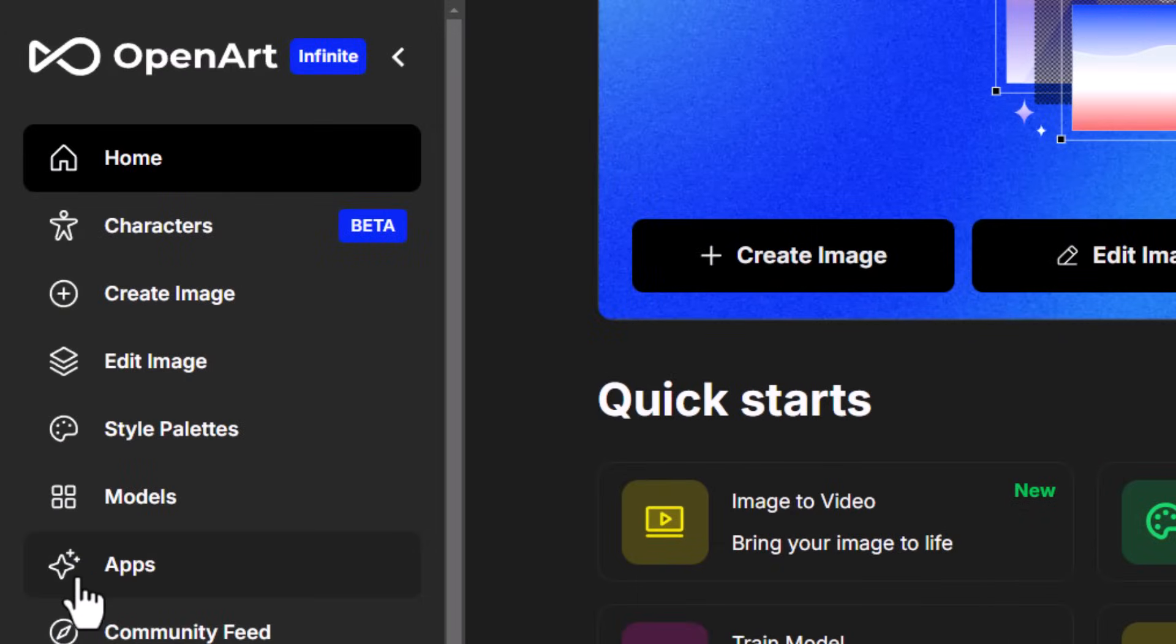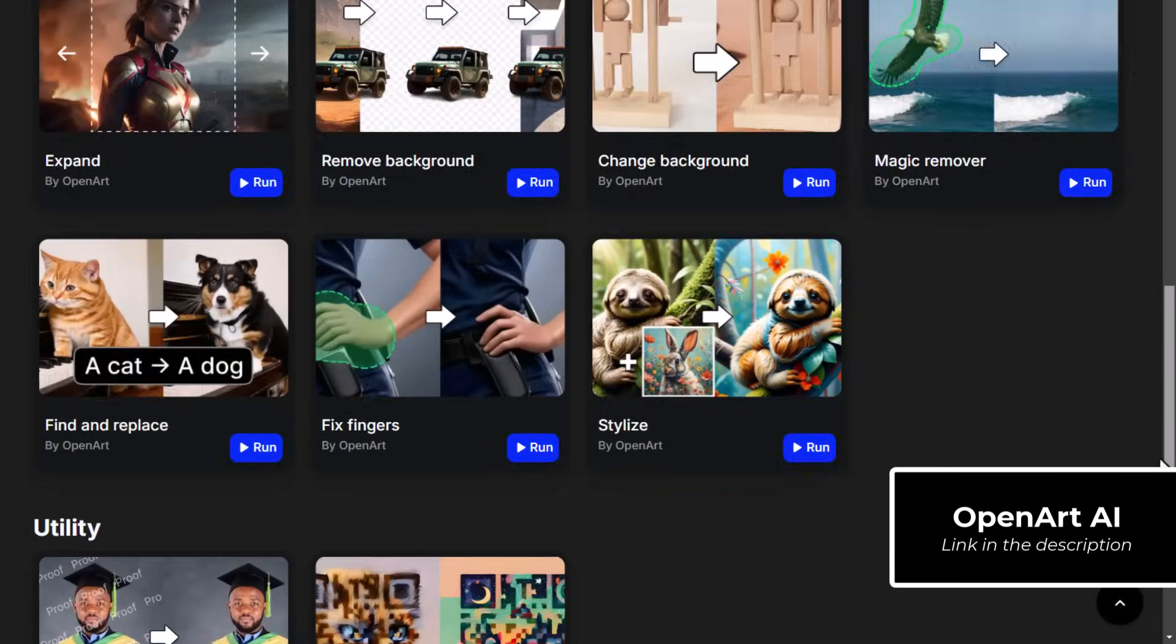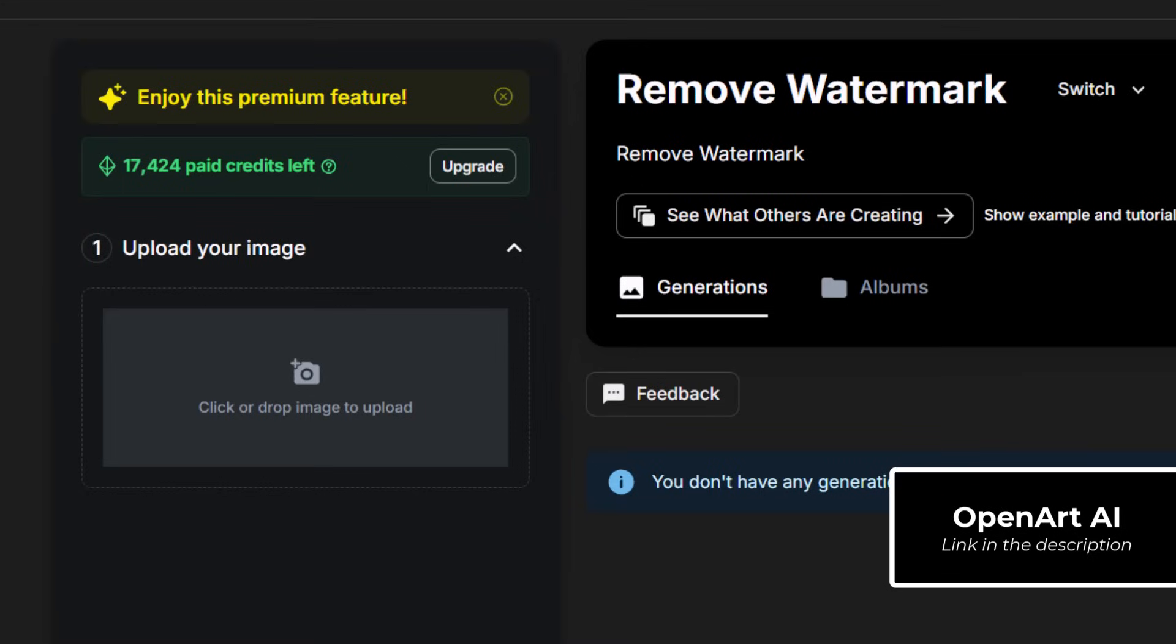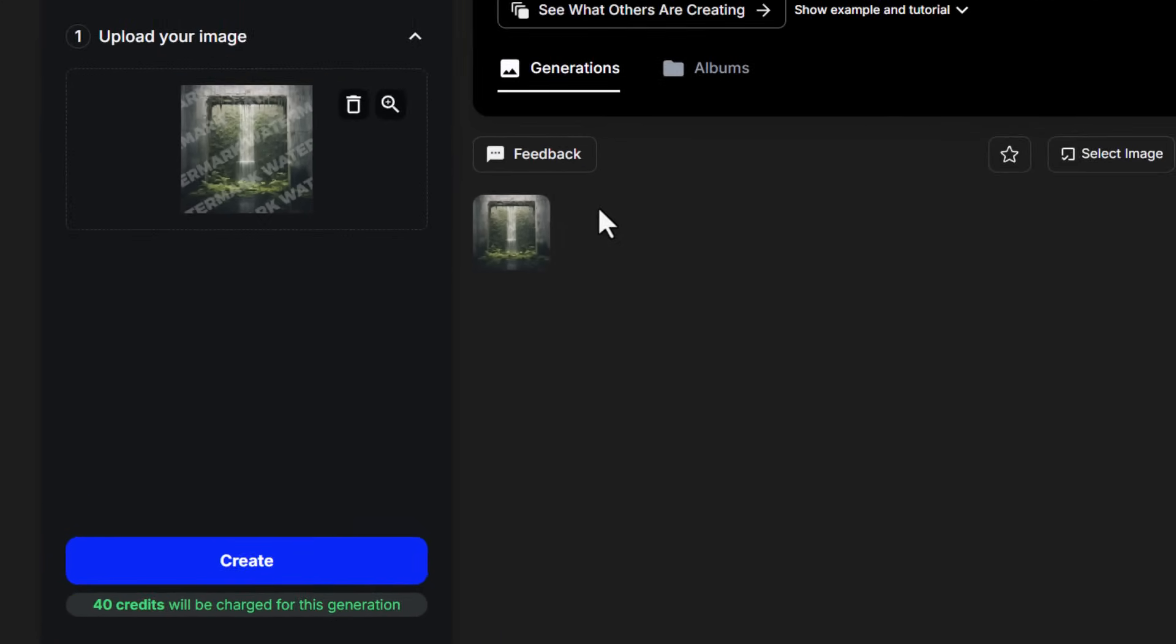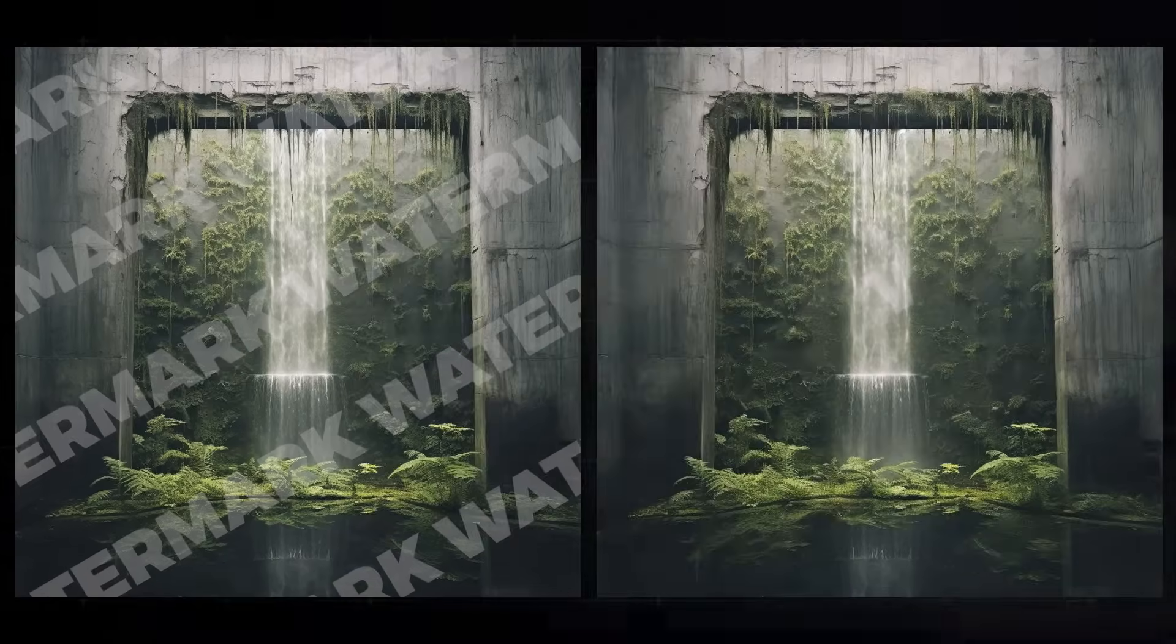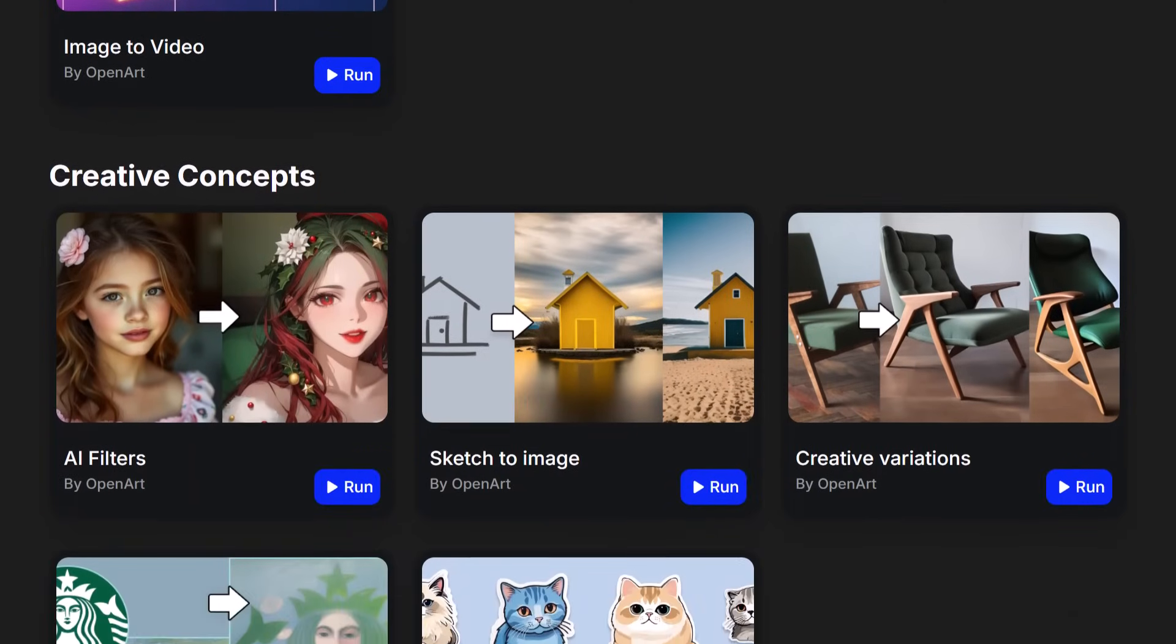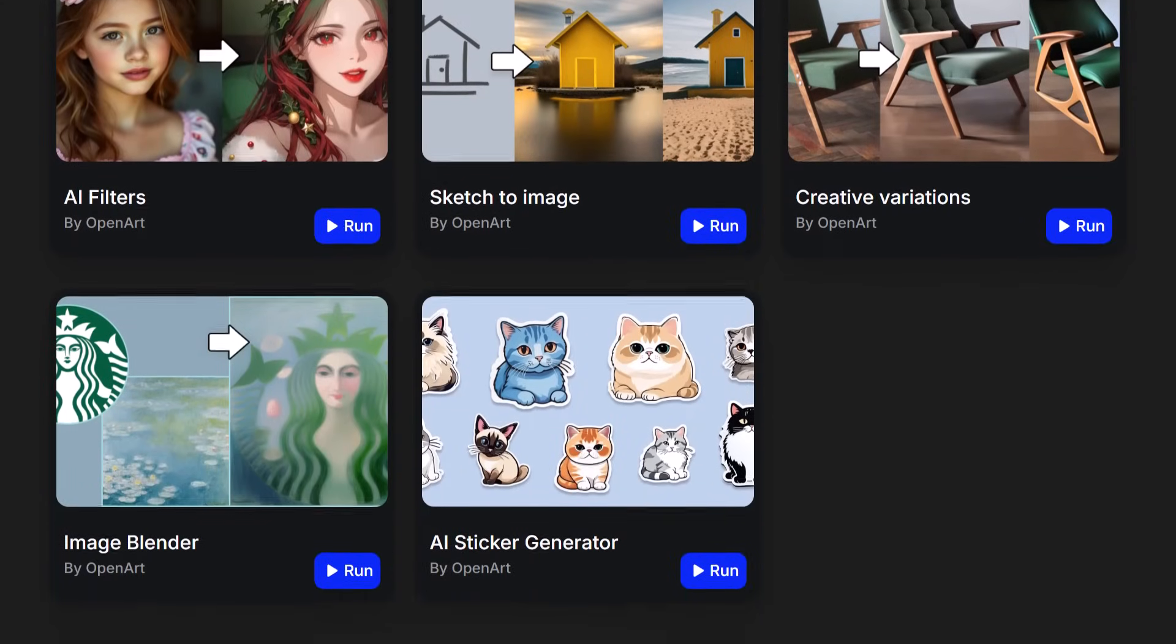Another handy tool is over at open art.ai, where they have a watermark remover tool and a bunch of other apps you can use. But with this one, I want to showcase it because you can simply drag and drop your image in, hit create, and it will remove any watermarks from your image. As you can see on the screen right here, they also have a bunch of other powerful tools, and it's a full suite of AI image generation, AI image to video, and other tools you can use as well.